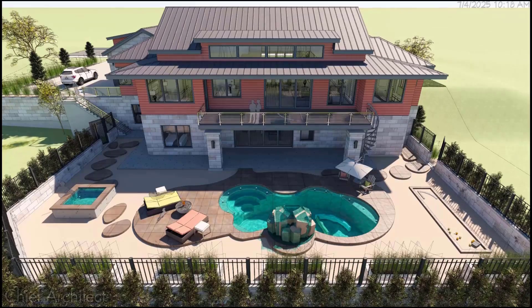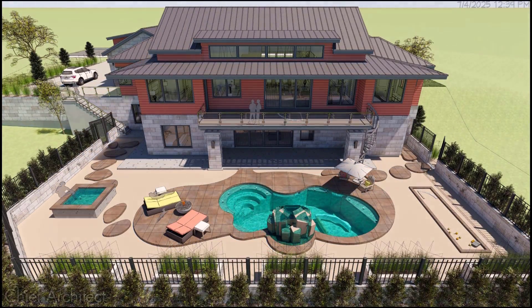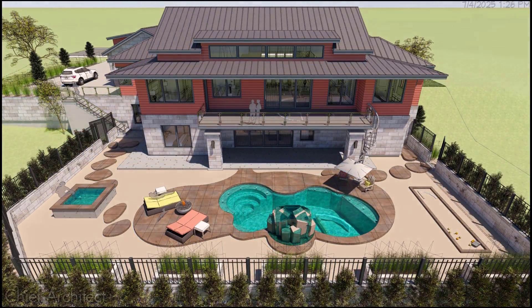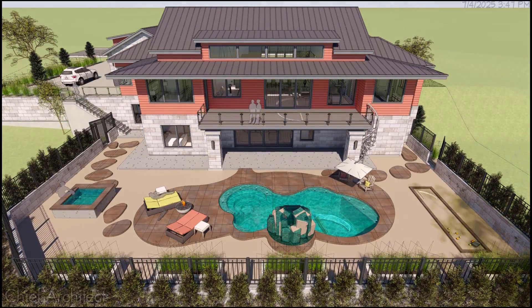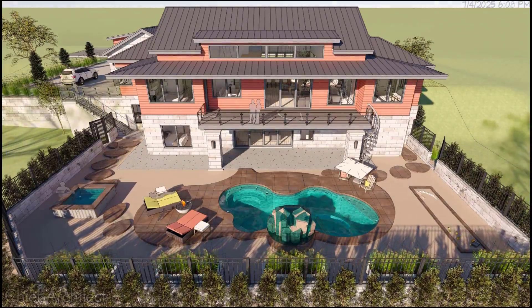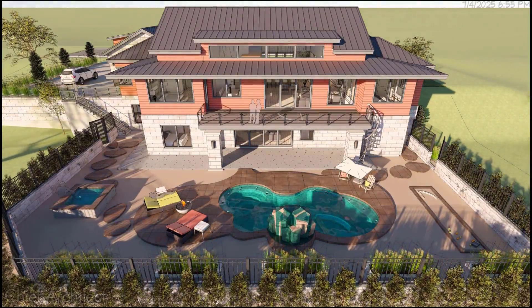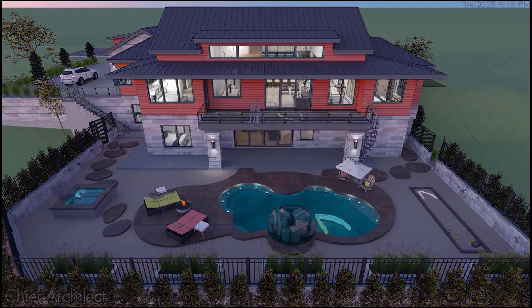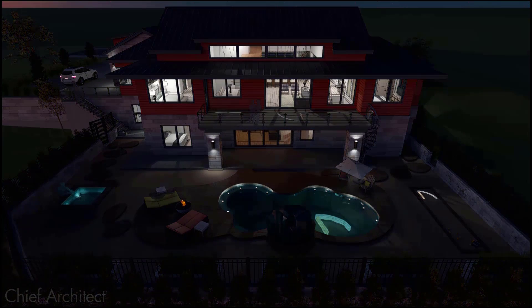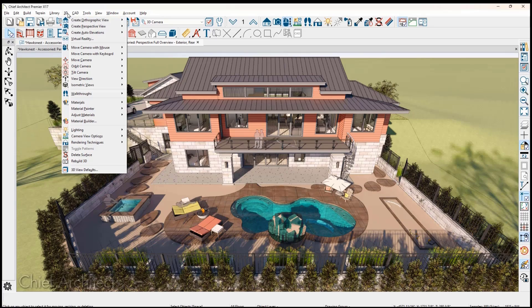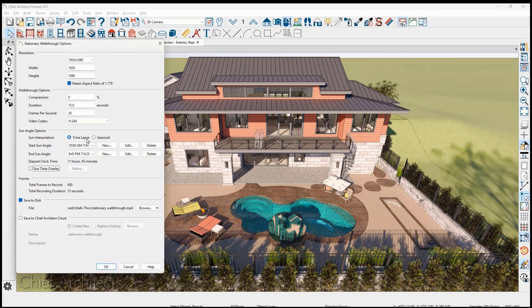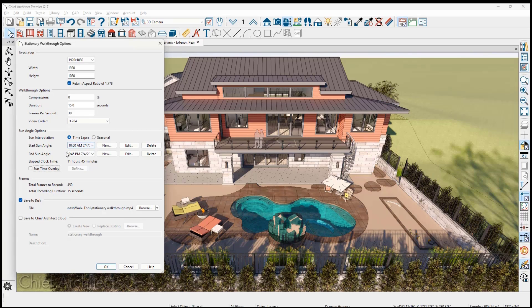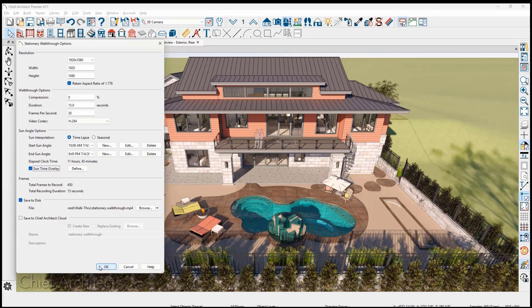A new stationary walkthrough tool is available to create sun studies. Using the stationary walkthrough, you can animate a time lapse to show how sunlight and shadows interact with your design by day or seasonally. From a 3D view, select the stationary walkthrough tool and define the settings for duration, interpolation type, either time lapse or seasonal, and then the time range. The program uses that information to generate a sun study style walkthrough with time references. The video can be saved on your Chief Architect Cloud account and shared with your clients.